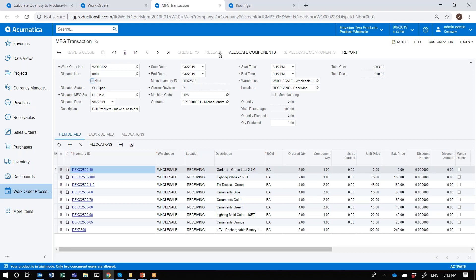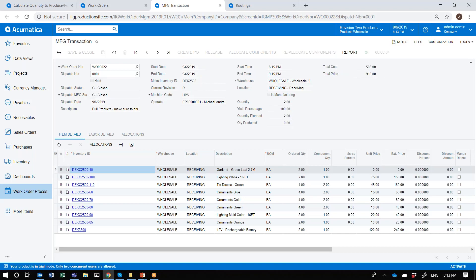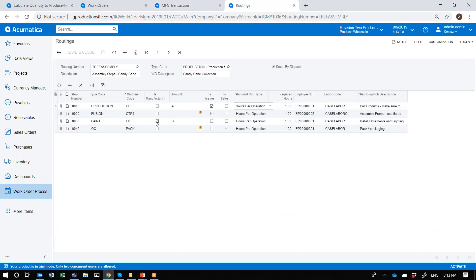Once you click on Allocate Components, it commits the inventory and adds to the quantity available. Once you release the components, it moves the components from the location they're in to the shop floor, so you have visibility that the product is no longer in its original location and is now on the production floor. For steps that are not the manufacturing step, it puts the quantity aside. When you complete the manufacturing step, it issues all the components from their defined location to the make assembly transaction and lets you create the finished goods.